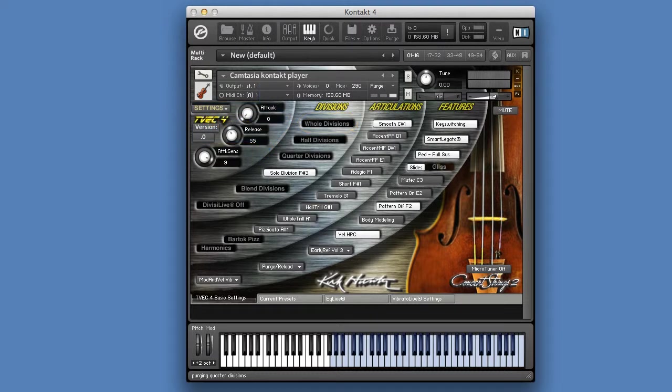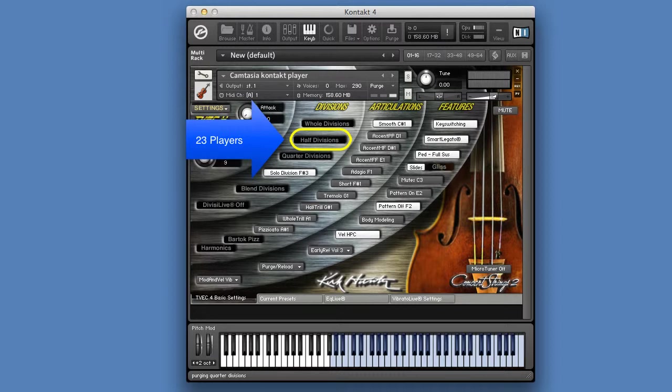The second is the Half Division, which is a half symphonic string orchestra containing 23 string players.